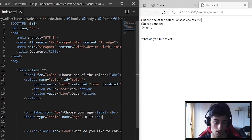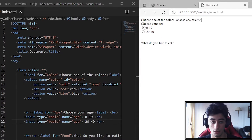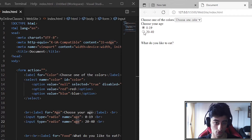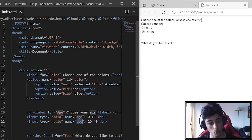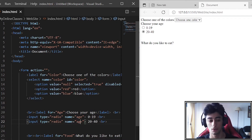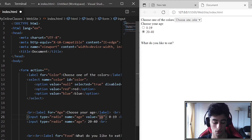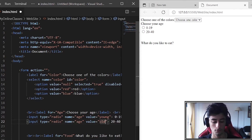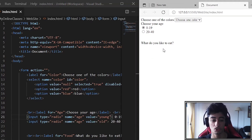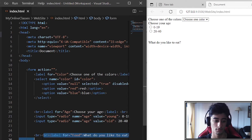Now we put 20 to 40. Since both radio inputs share the same name, you can only select one option. This is because we only want one age value — the user can be young or old, but not both. If we click the first, we send 'young'; if we click the second, we send 'old'. If you remove the name, you could select both, which is not what we want.